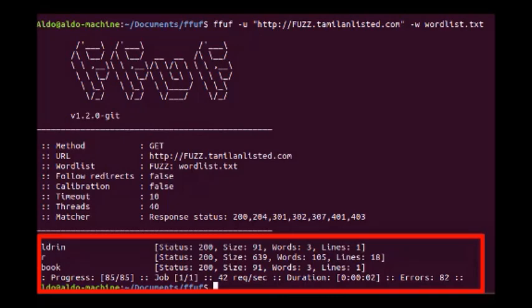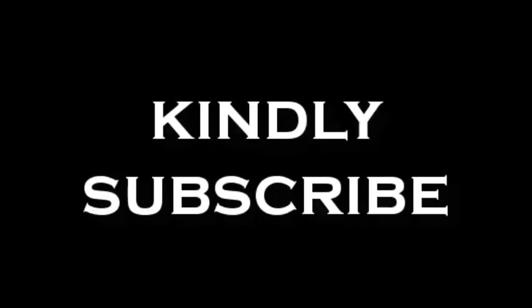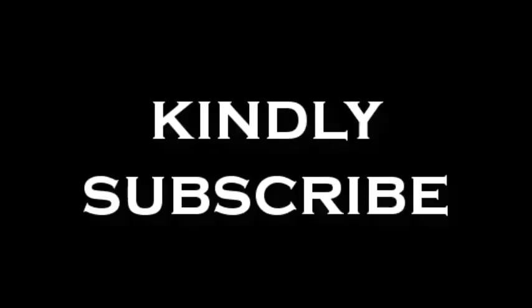This is a sample example for FFUF. How to use it on your target, you can see the usage on the GitHub repo. Just refer to that. That is all friends, next discussion we'll meet again. Just kindly subscribe and thanks, bye.